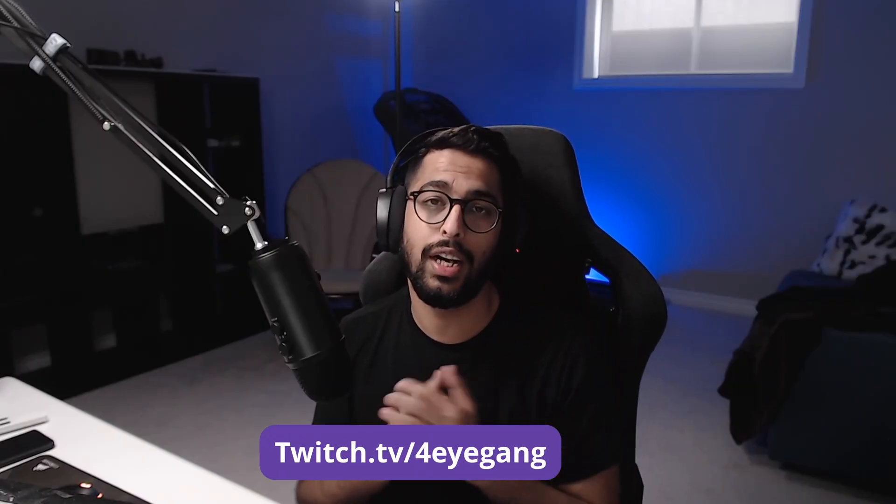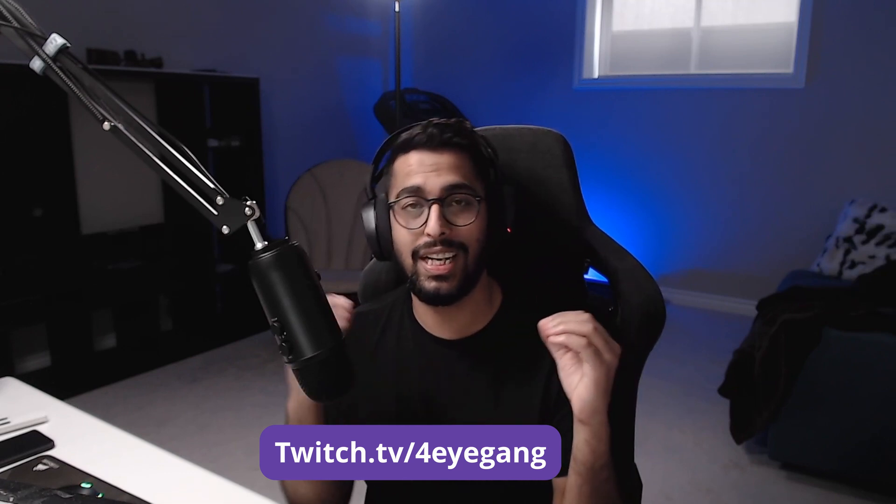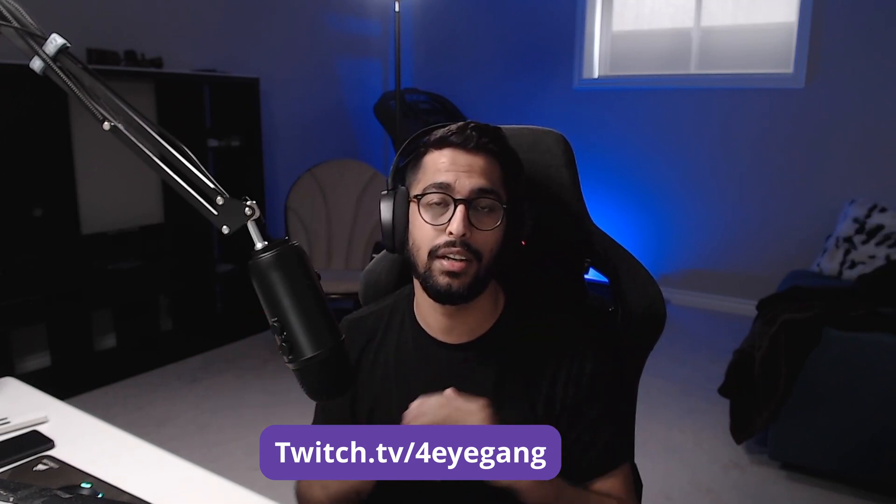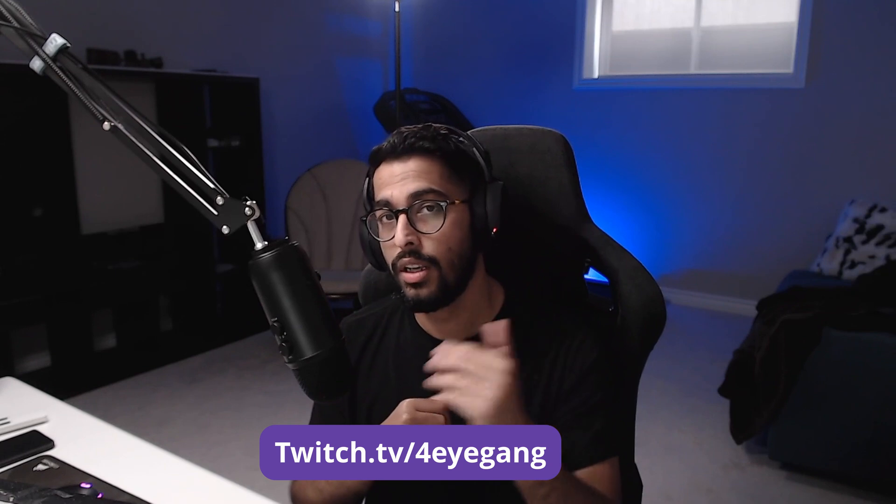I would also like to take this opportunity to tell you that I stream on Twitch Monday, Wednesday and Thursday, 9pm EST for a few hours. So if you want to stop by and say hi, you're welcome.